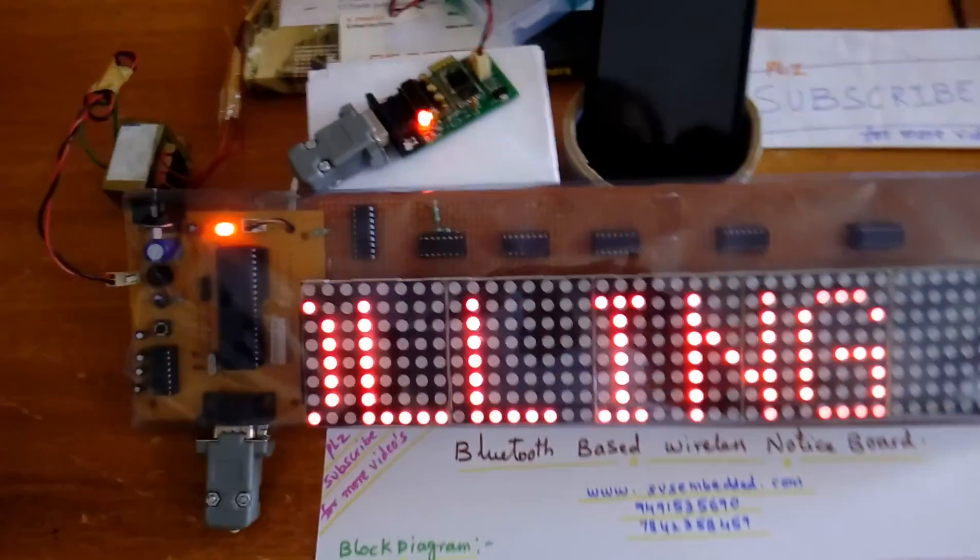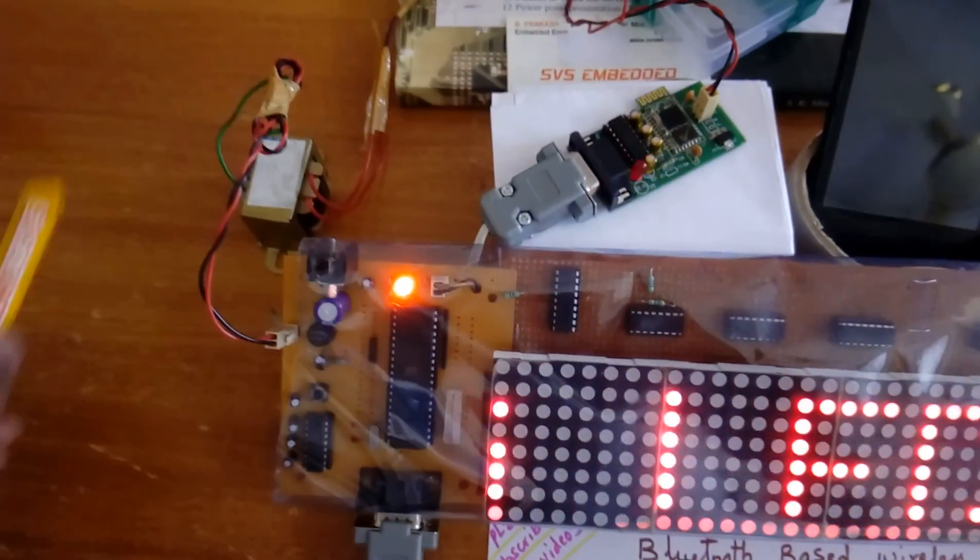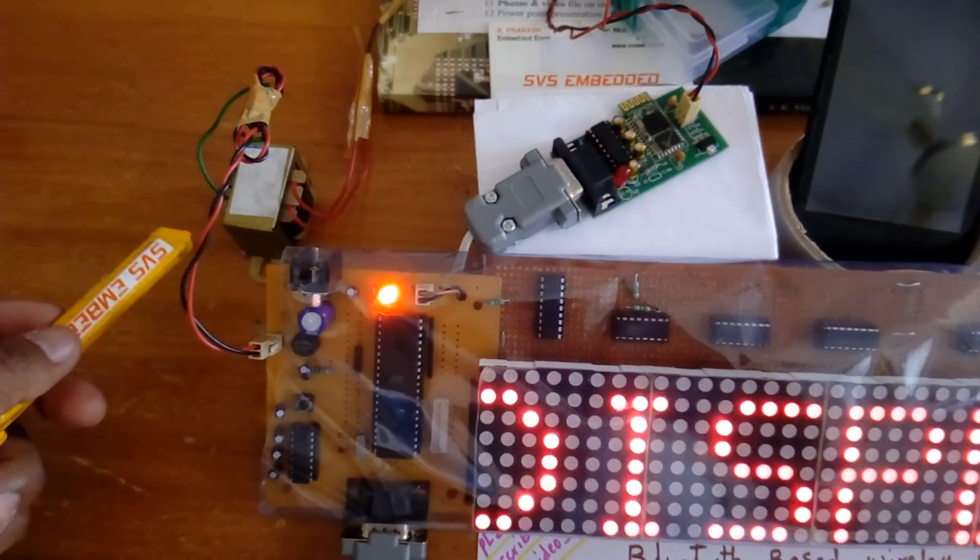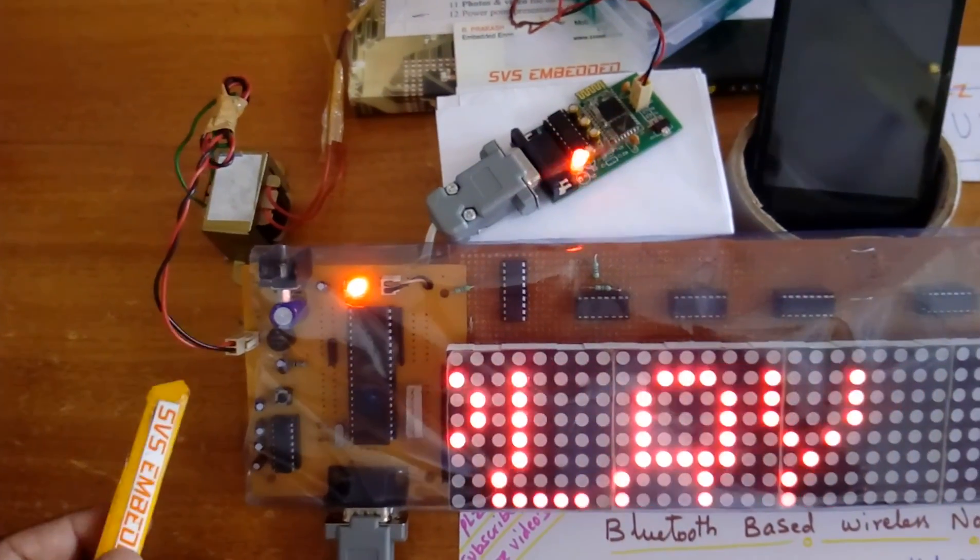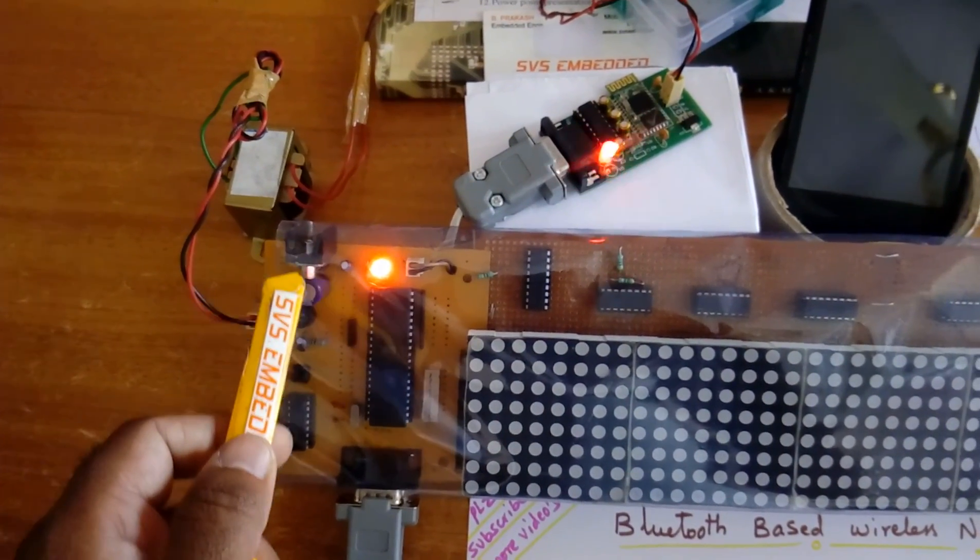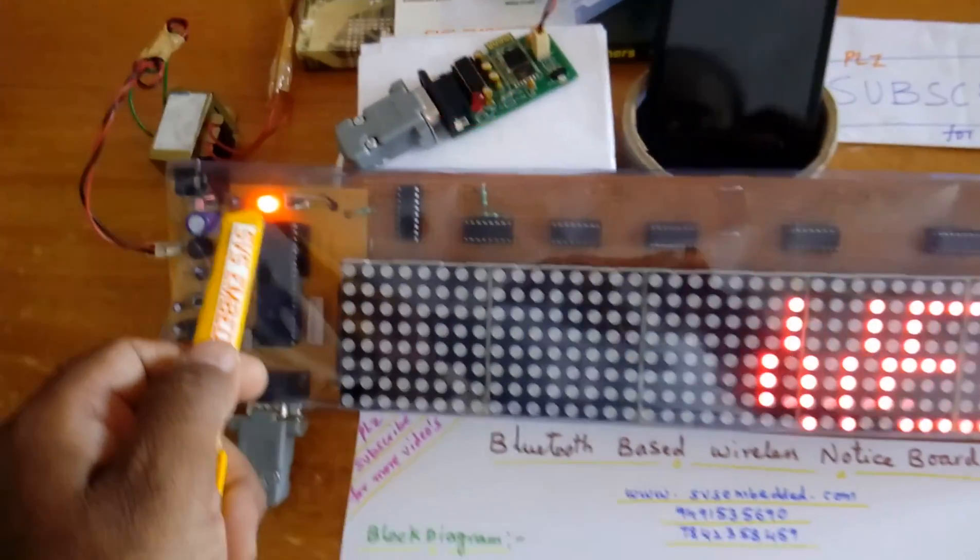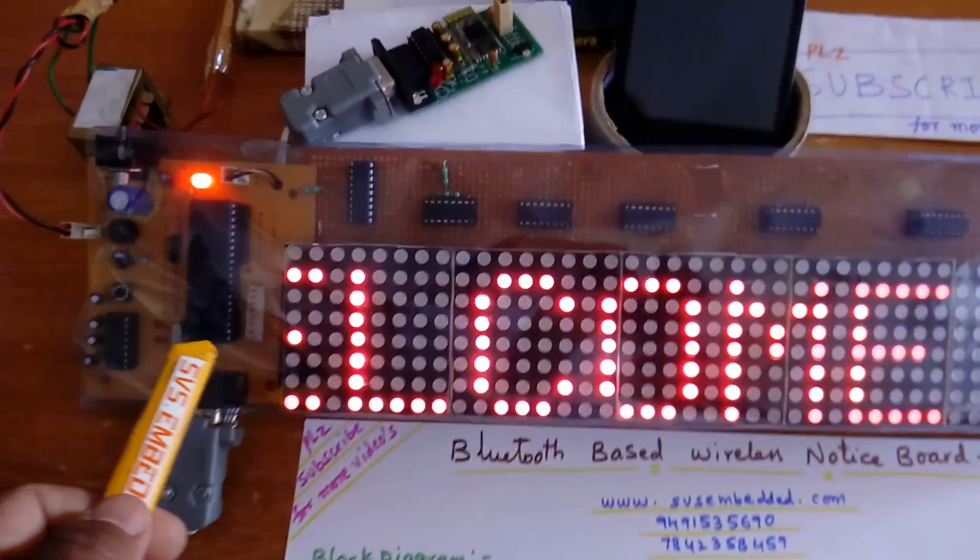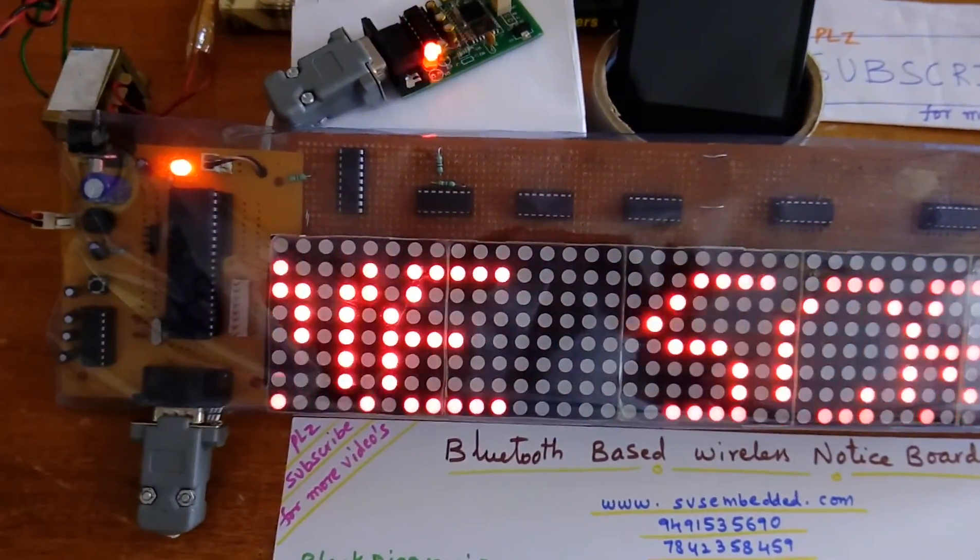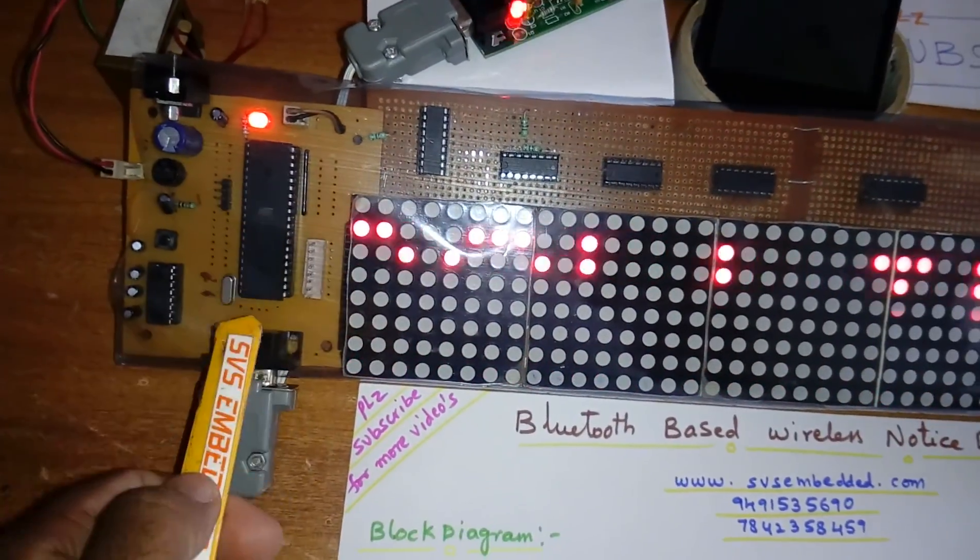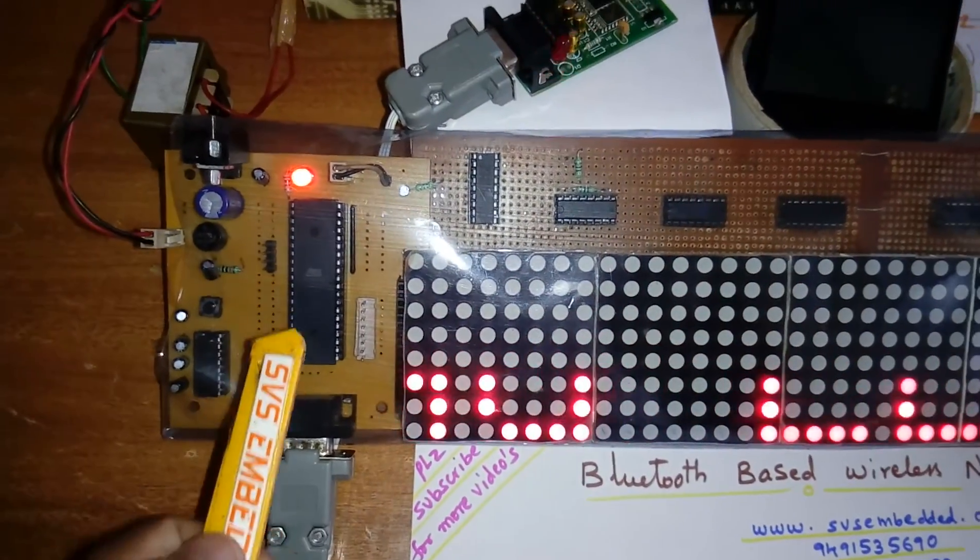Here we are using step down transformer, 230 input, step down transformer 9 volts output AC. It is given to the bridge rectifier, filter capacitor, 7805 regulator, and one LED. This is 8089S52 microcontroller, it's an 8-bit microcontroller, total 40 pin IC, 4 ports.